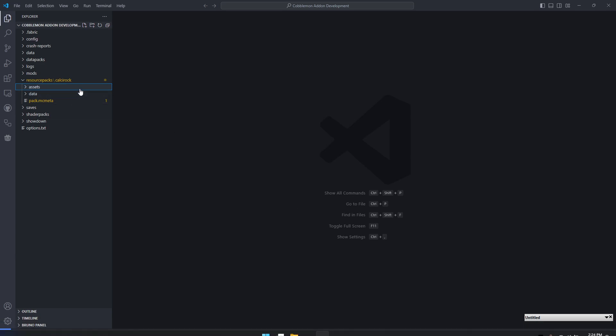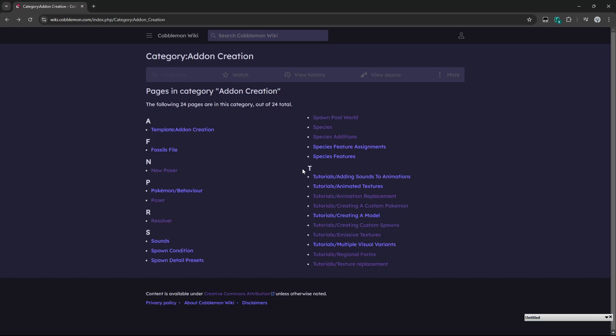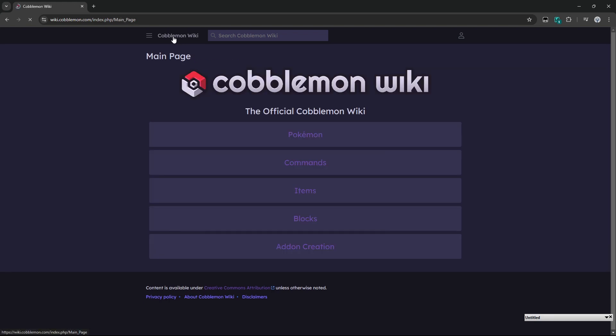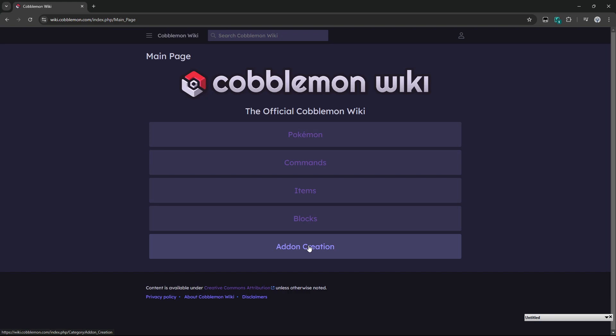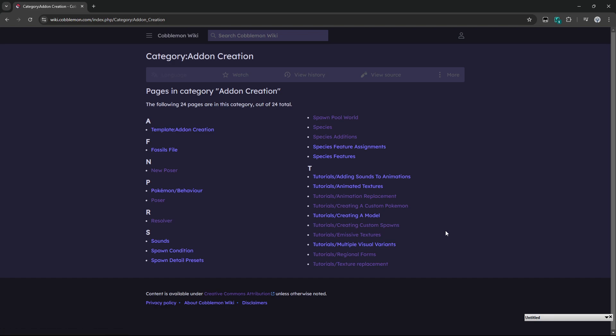For the remainder of the files that go inside of there, I recommend heading over to the Cobblemon wiki where we have tons of tutorials over on the add-on creation page. You can reach that by going to the main page and clicking on this add-on creation link at the bottom. It goes over a bunch of tutorials that go from stem to stern on how to do a particular thing.